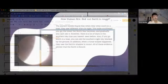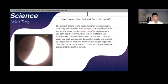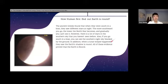So how do you think humans first found out that the Earth is round? First of all, the ancient Greeks first found that when they were in a boat and they were just sailing south, they saw different stars.